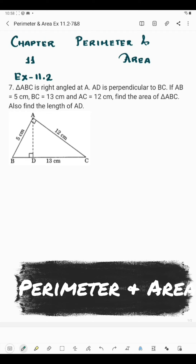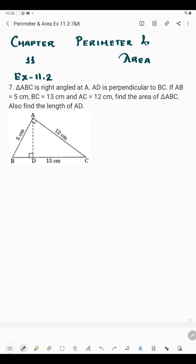Hello students, today I am going to start question number 7 of exercise 11.2. Question number 7 says triangle ABC is right-angled at A, so angle A is 90 degrees. AD is perpendicular to BC, so AD makes 90 degrees with line segment BC. The length of AB is 5 cm, BC is 13 cm, and AC is 12 cm. We have to find the area of triangle ABC and then the length of AD.